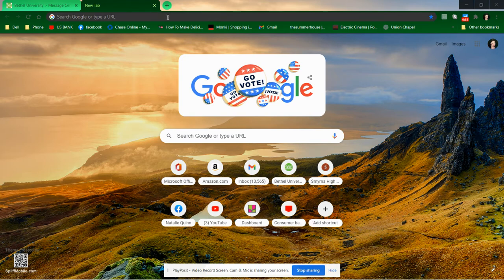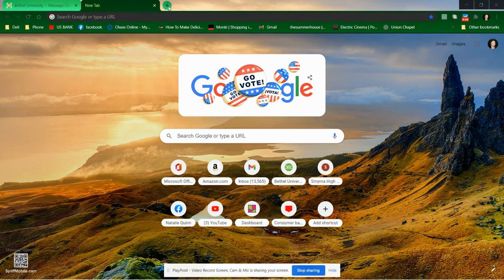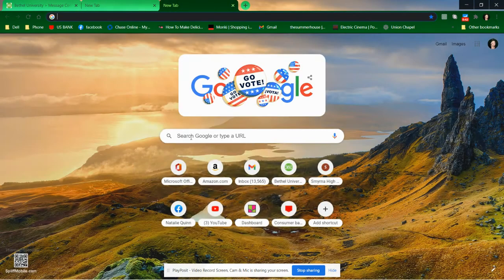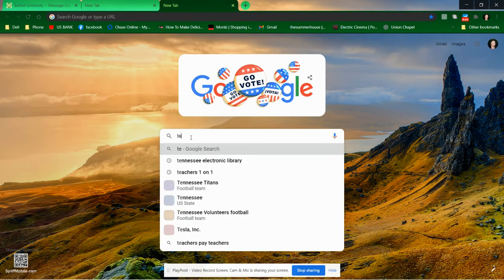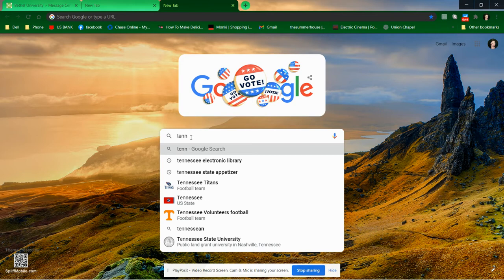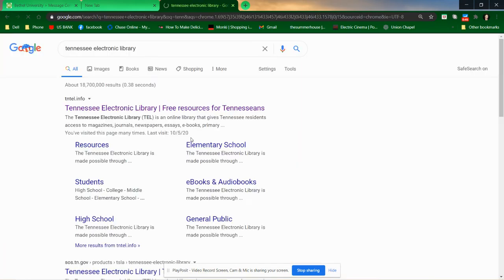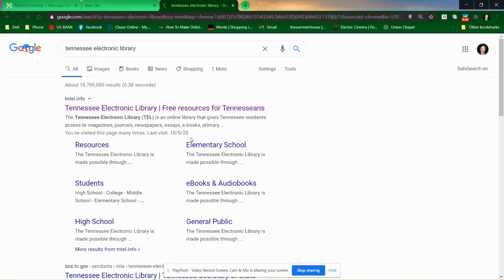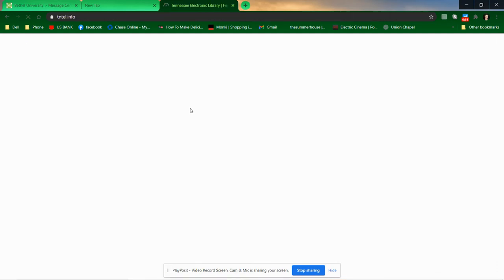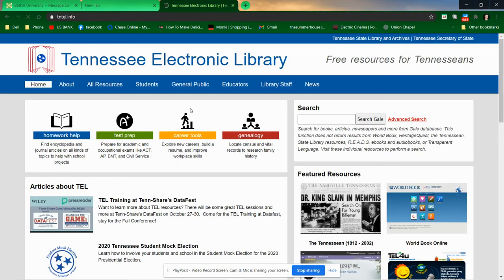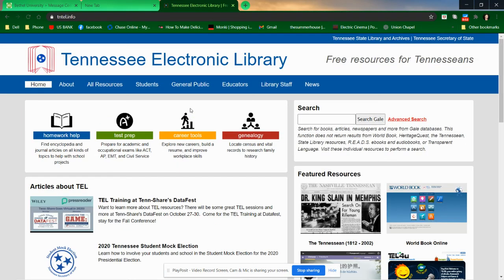Let's start by going to the Tennessee Electronic Library. I'm just going to Google Tennessee Electronic Library. It's possible that your school library has a link to it, but if they don't, you can just Google it.